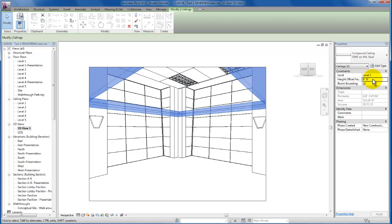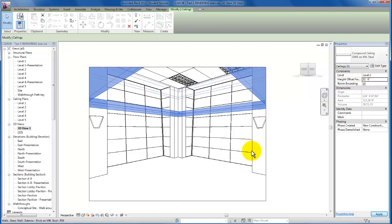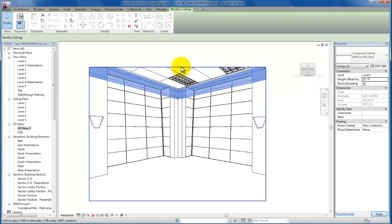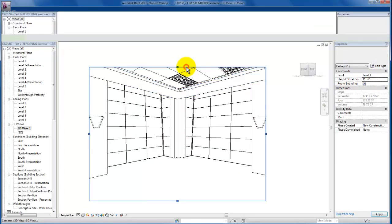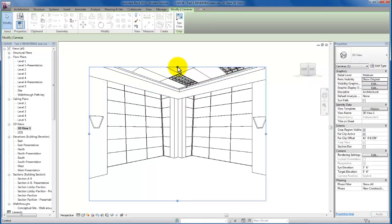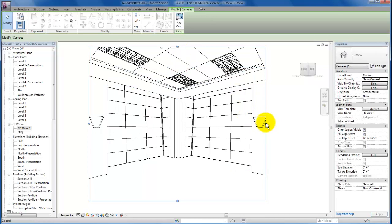And I'm going to click on that chipboard ceiling that we placed as well. We're actually going to put that at 11 foot 6 inches. That's going to give us the volume of space that we were looking for here in our gallery.